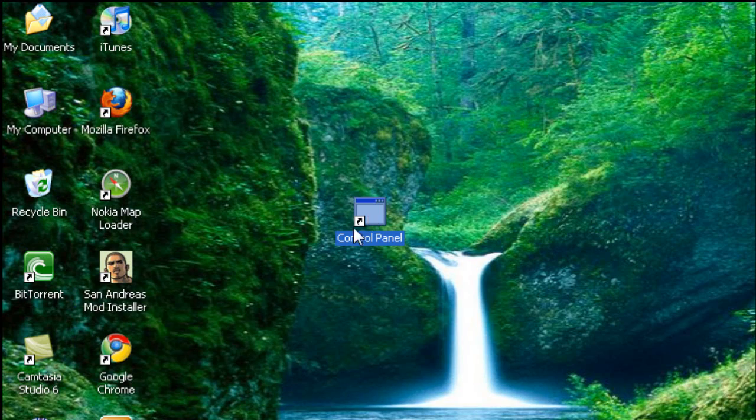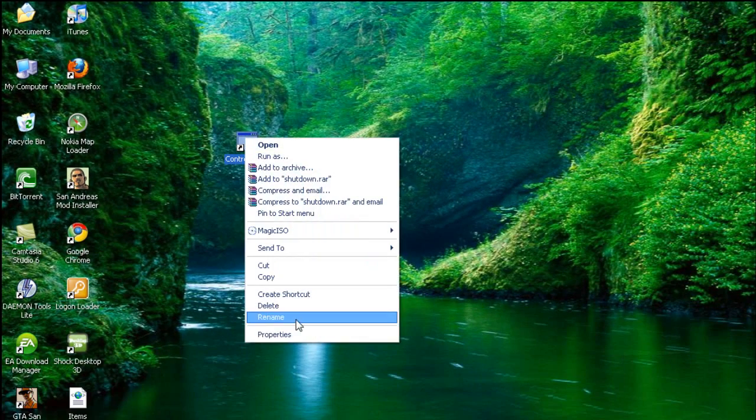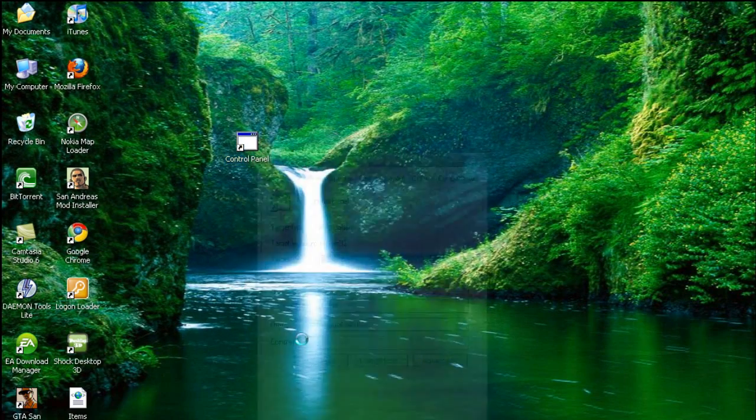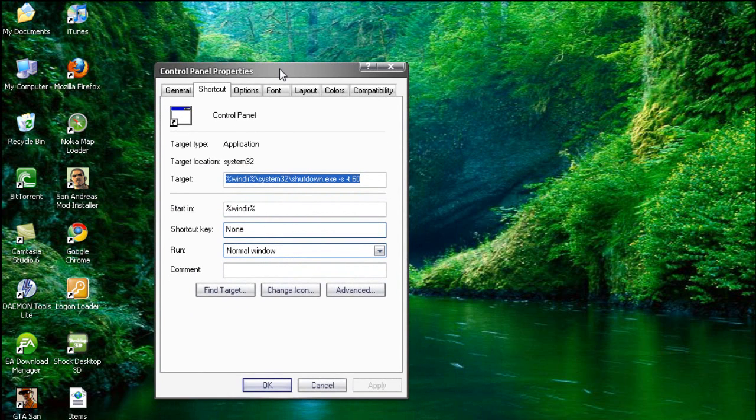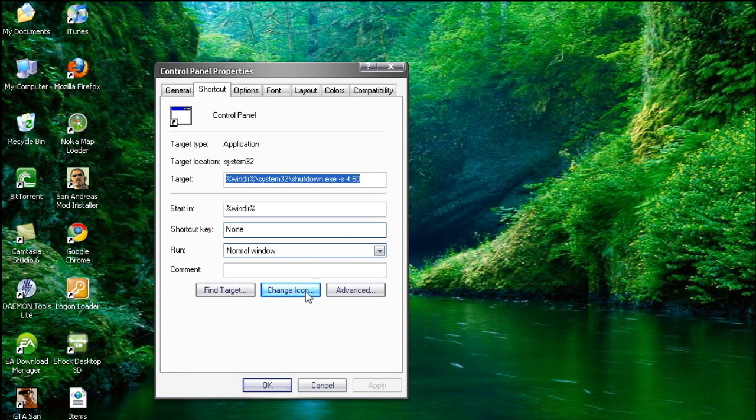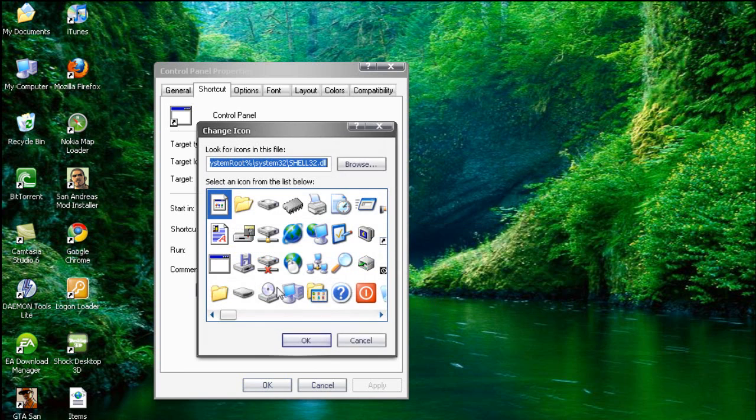Okay, now you should get the shortcut. So let's right click it. Properties. You should get this. Now you're going to go to change icon which is on the shortcut. You should get that. Okay.